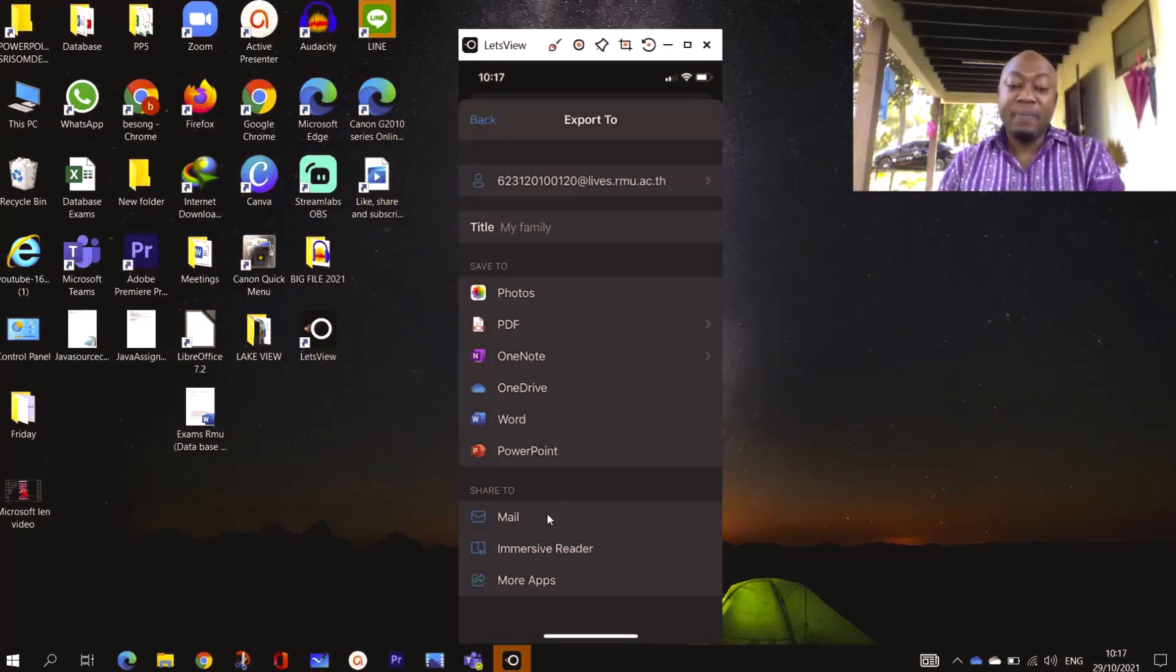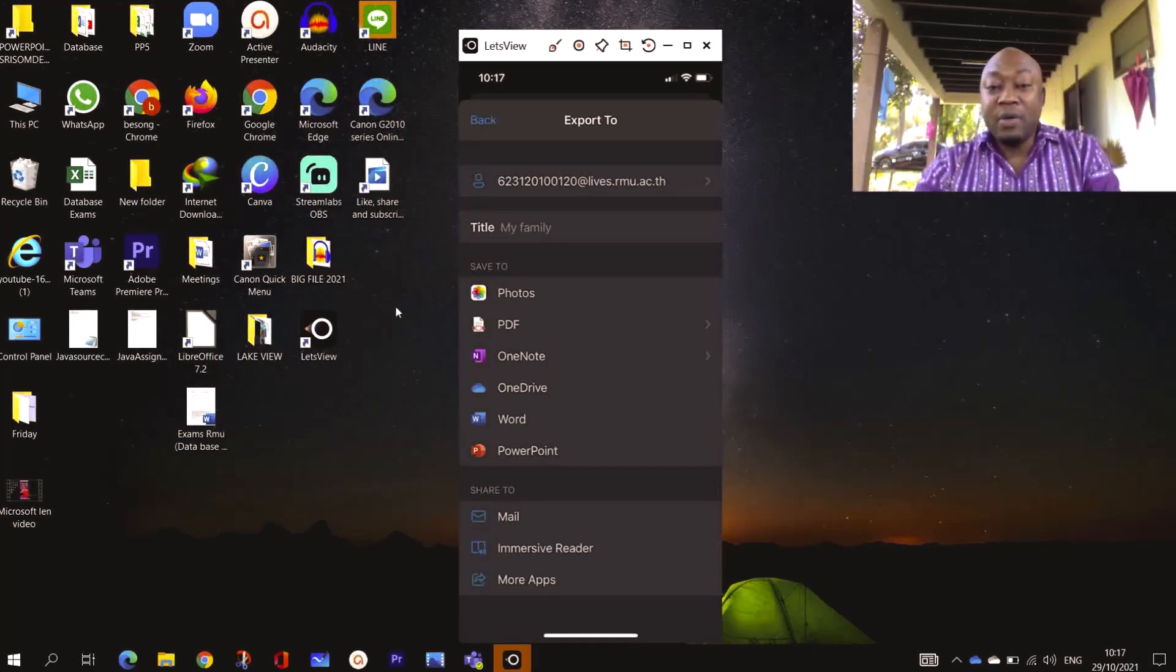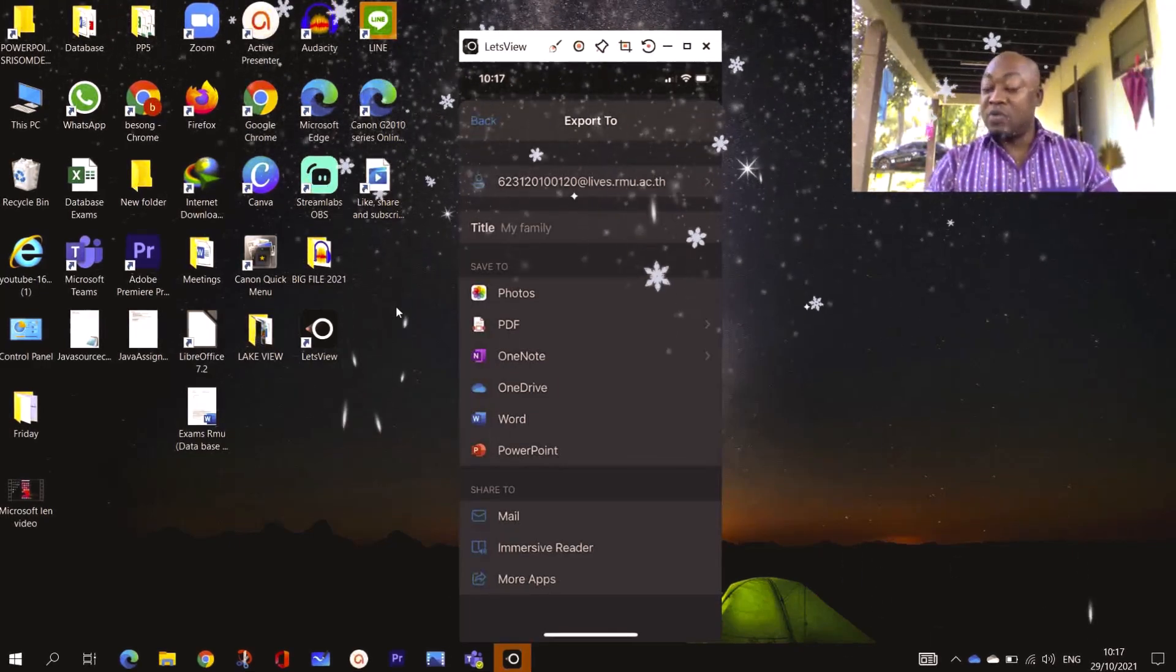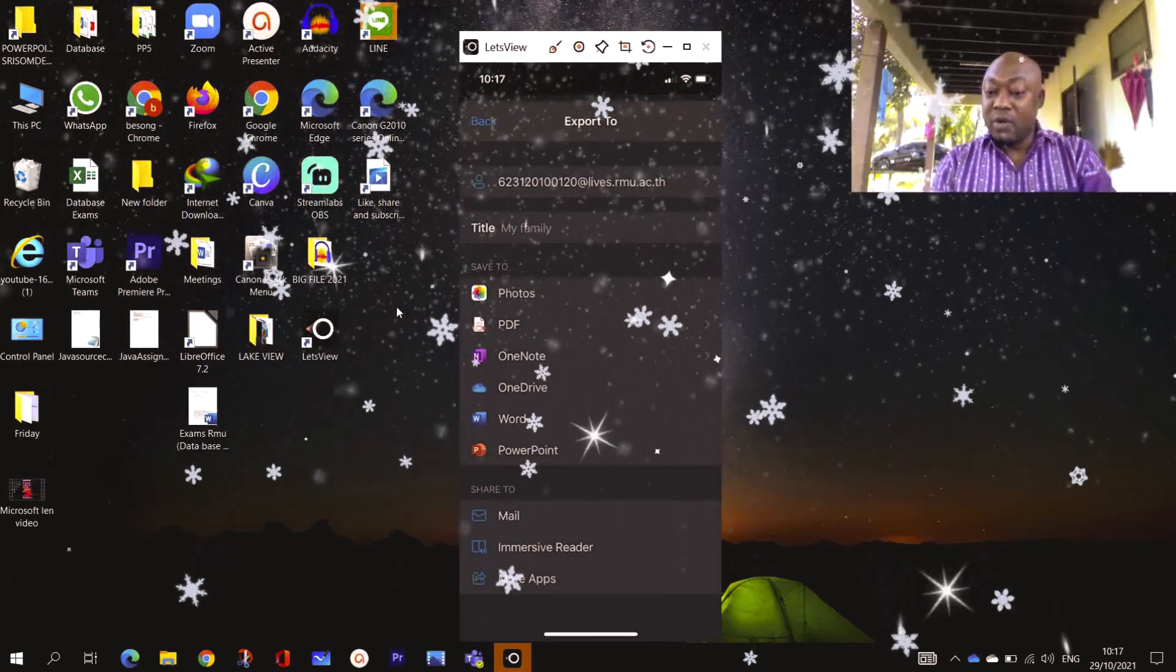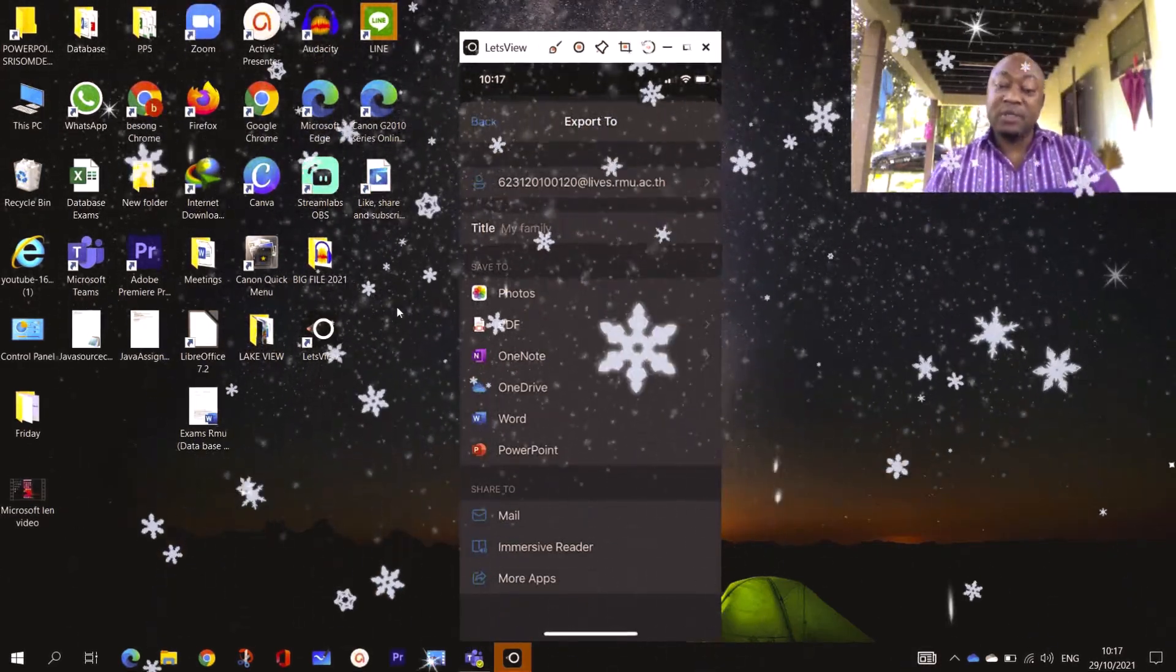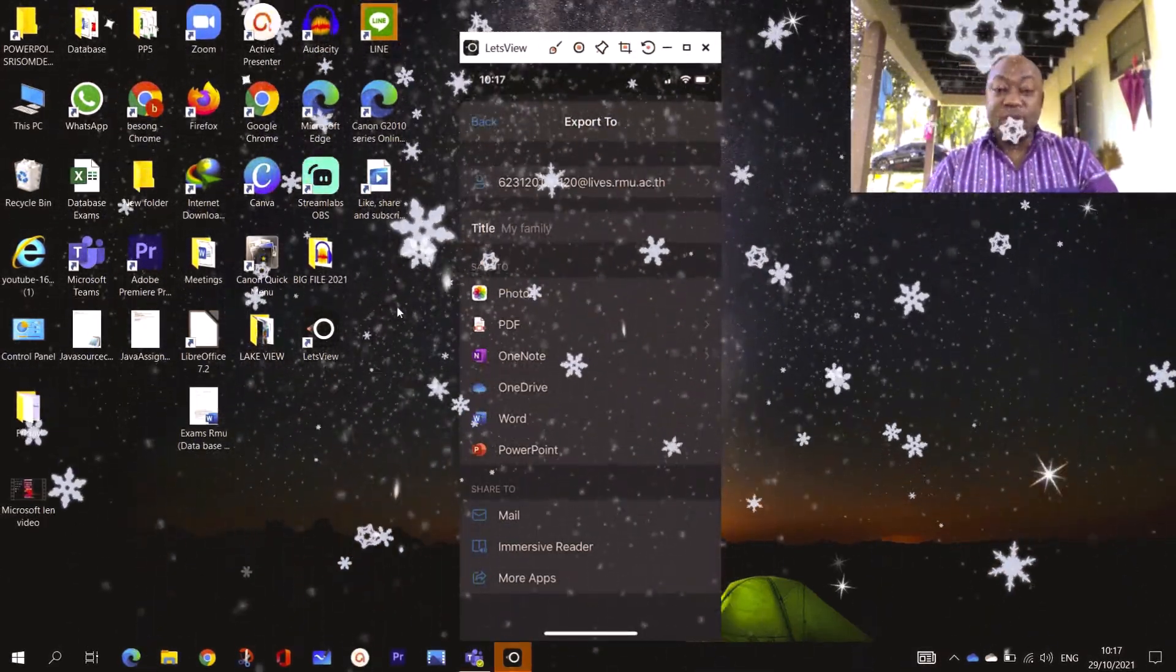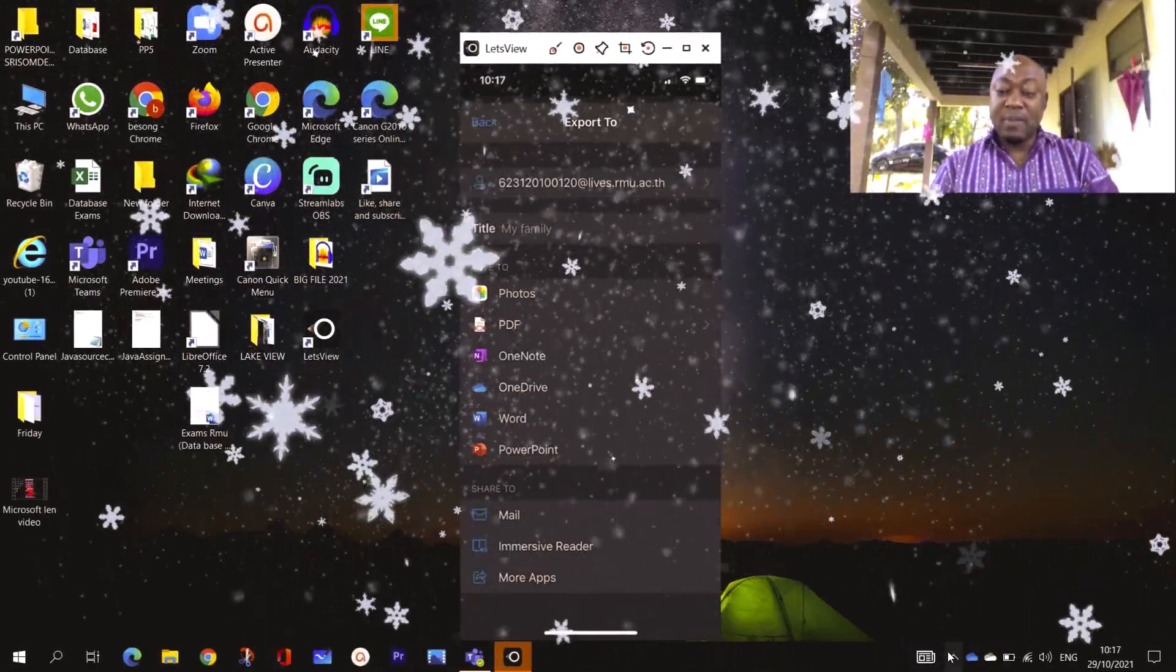This is how Microsoft Lens works. It is very easy. Let me know in the comment section if you are able to scan your document and use Microsoft Lens. This is all I have for you guys. Thank you very much and I hope to see you next time.